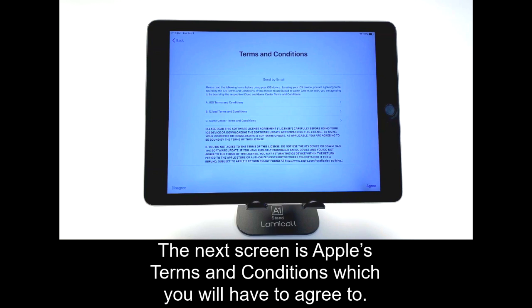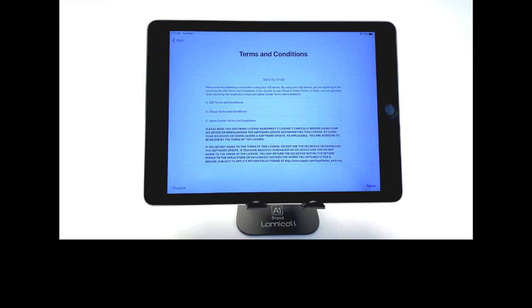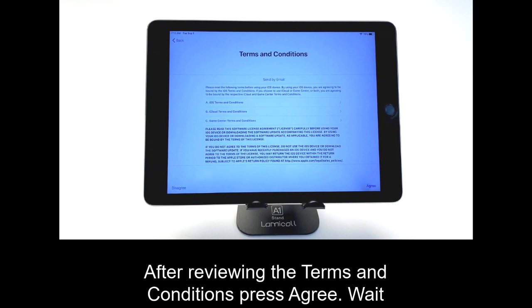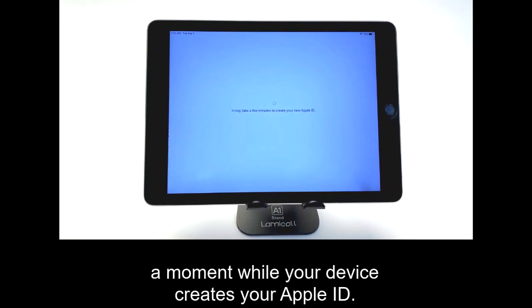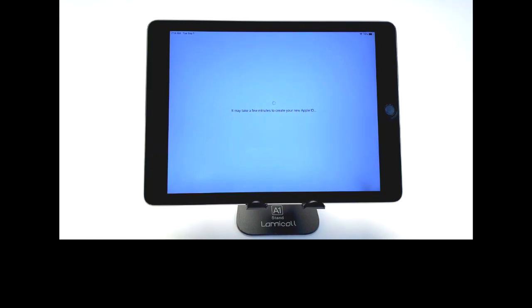The next screen is Apple's Terms and Conditions, which you will have to agree to. After reviewing the Terms and Conditions, press Agree. Wait a moment while your device creates your Apple ID.